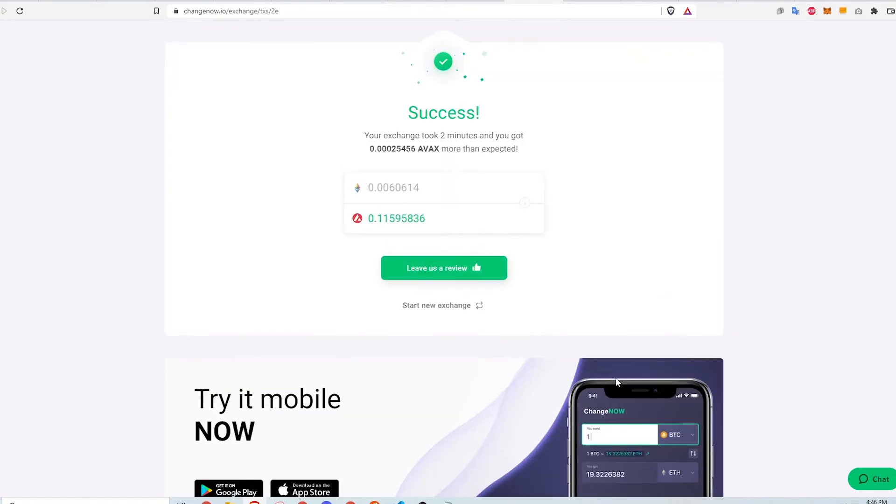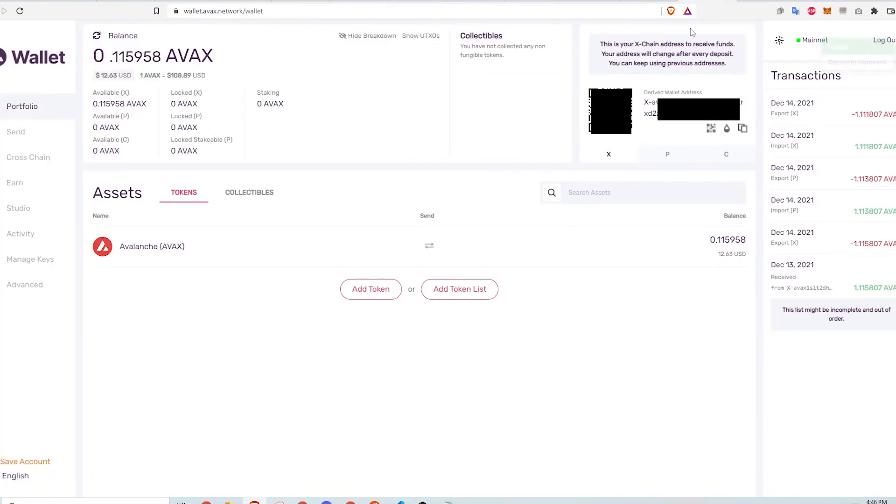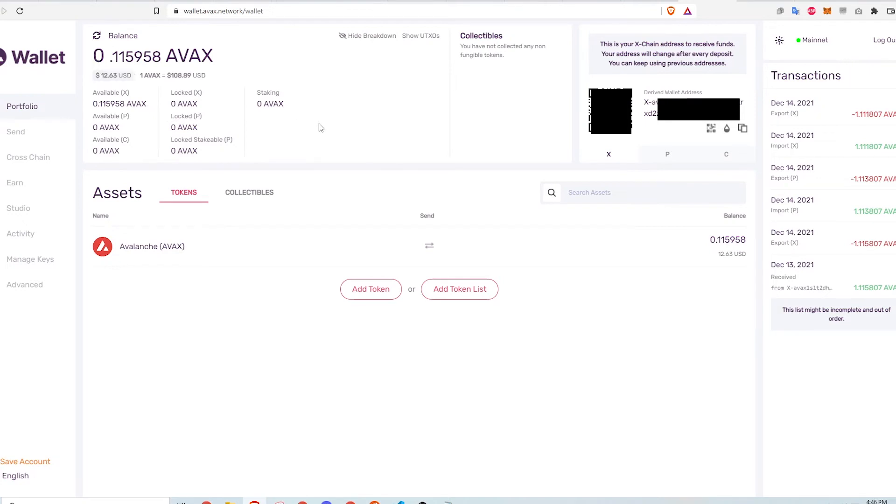Afterwards, I get a success message indicating that the swap was successful. I check my Avalanche wallet to see that the funds have arrived. Now the last step is to move the AVAX tokens from the Avalanche wallet to my MetaMask wallet so that I can use it on various DeFi platforms.